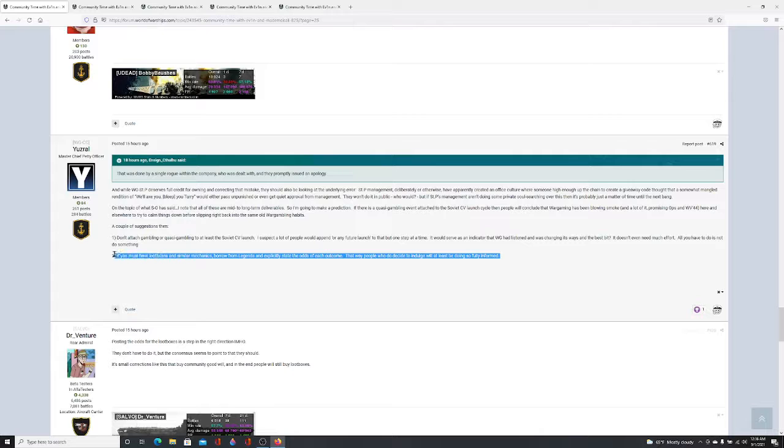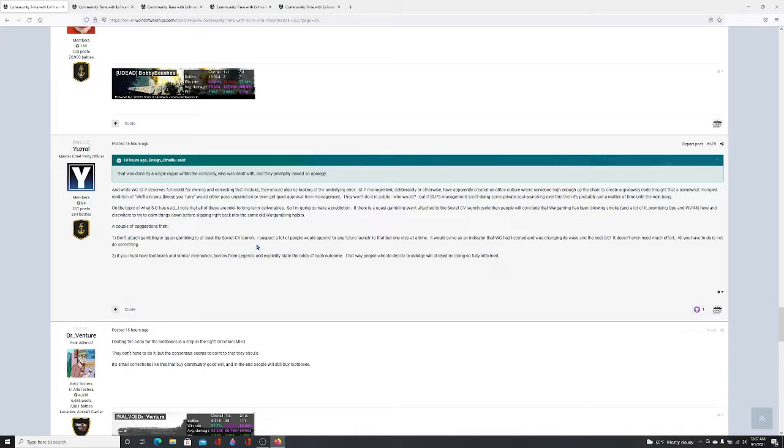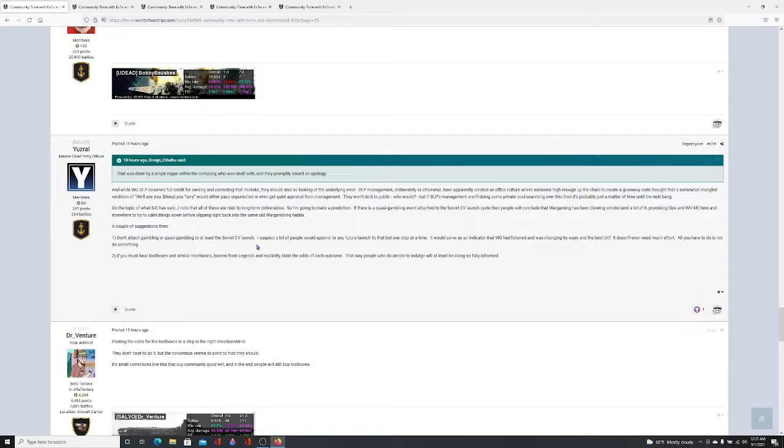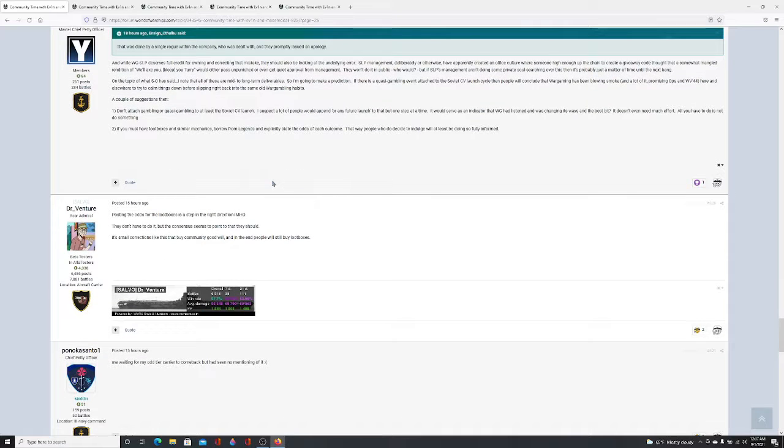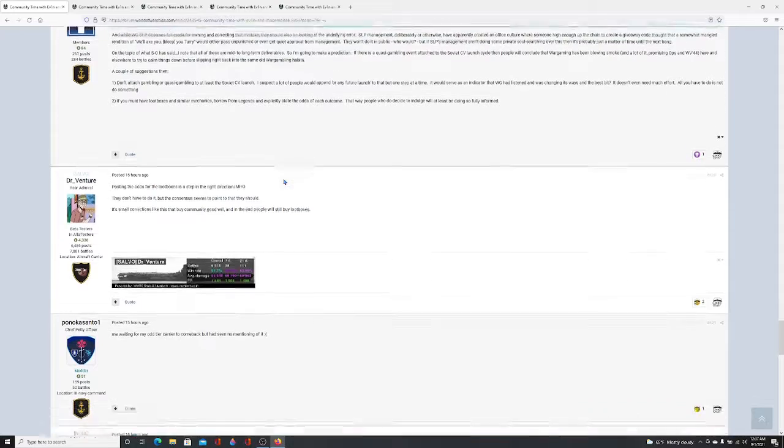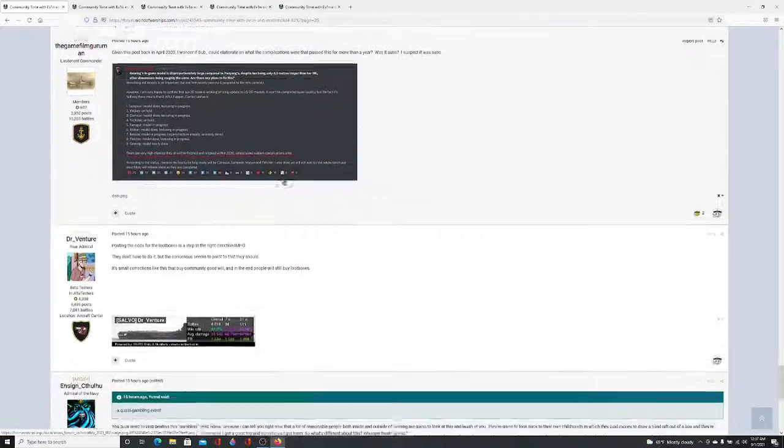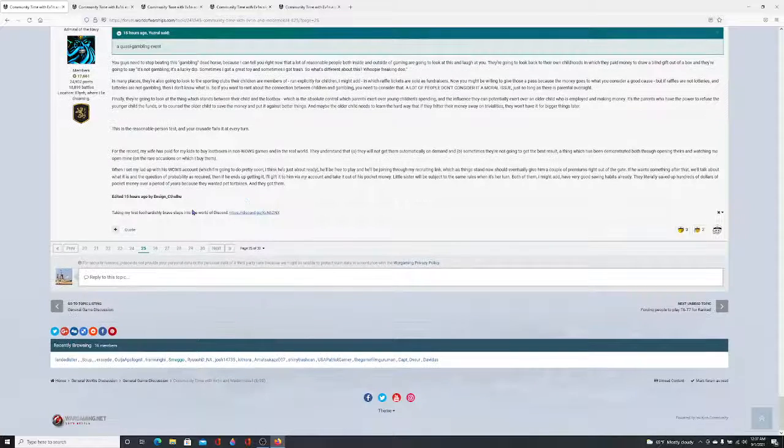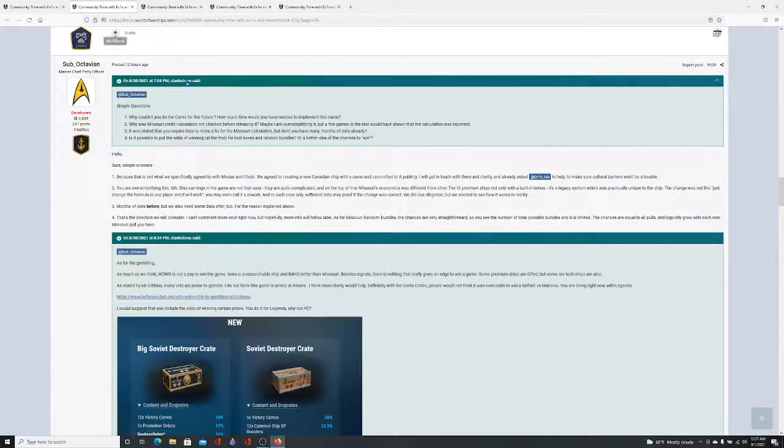If you must have loot boxes and other similar mechanics, borrow from Legends and explicitly state the odds of each outcome. That way, people who decide to indulge will at least be doing so fully informed. The reason why Legends, World of Warships Legends the console port, and World of Warships Blitz have the odds stated is because Sony, Microsoft, Apple, and Google tell them hey, you've got to show the odds for random mechanics. But there's no big entity that's telling them to do that on PC. The only big entity I can think of that could possibly do that is Steam. I believe it's just Steam. That and the Wargaming site.